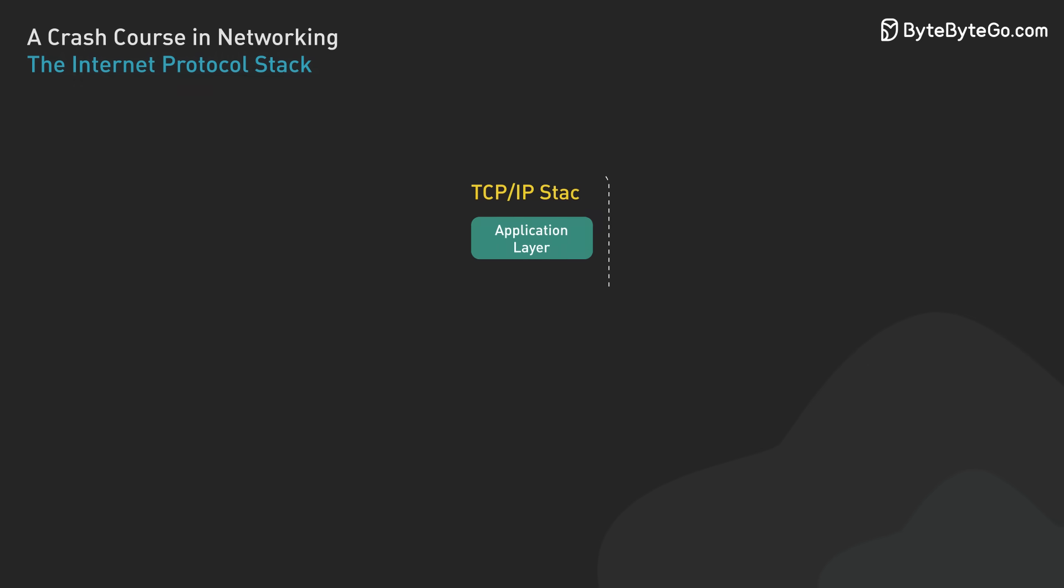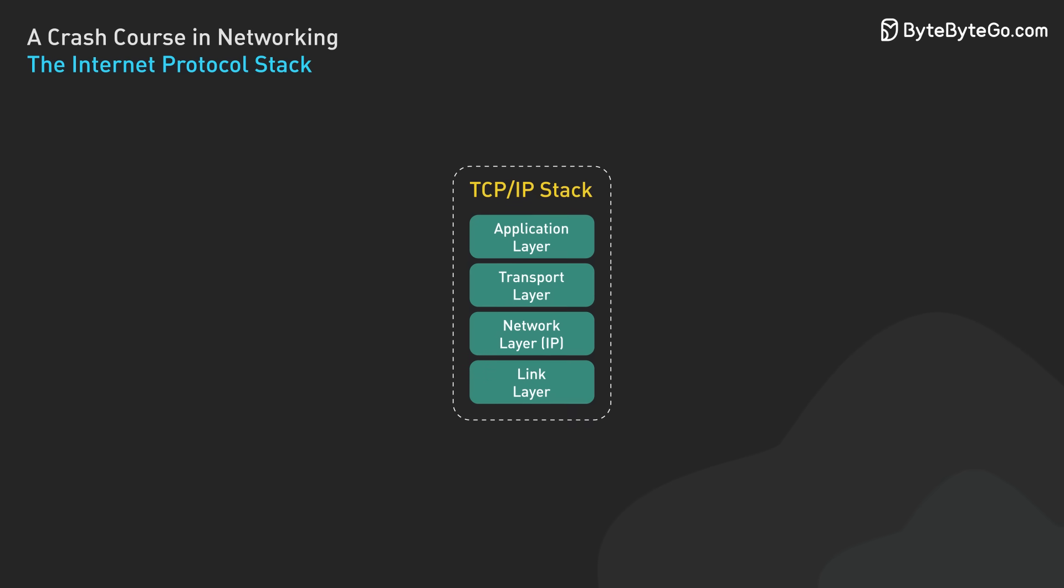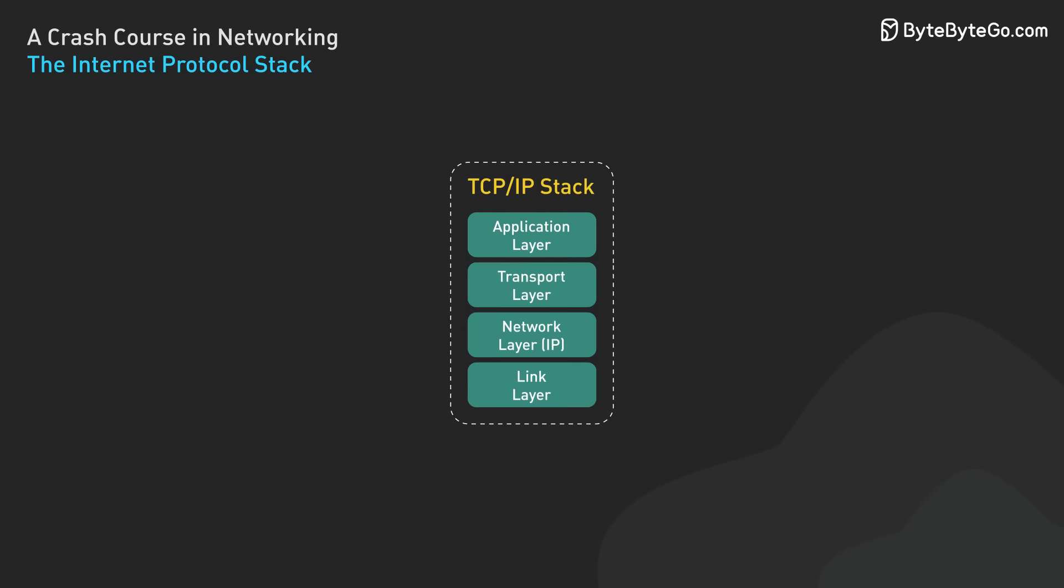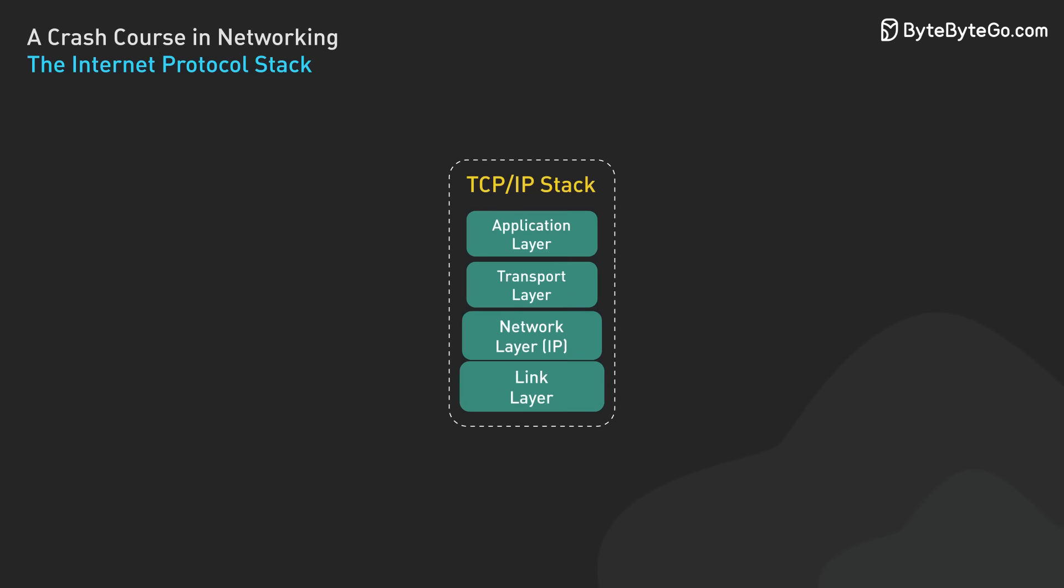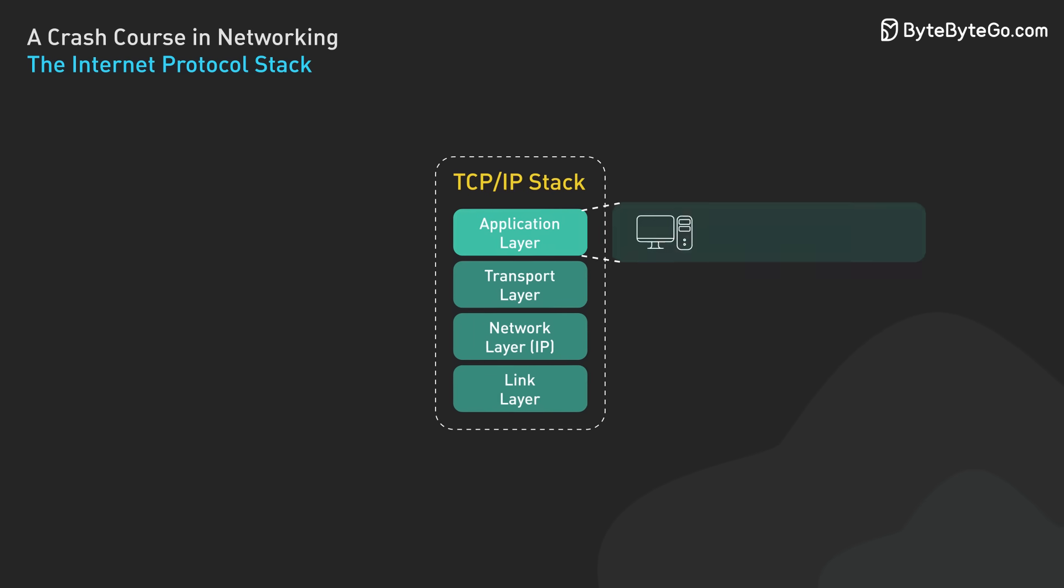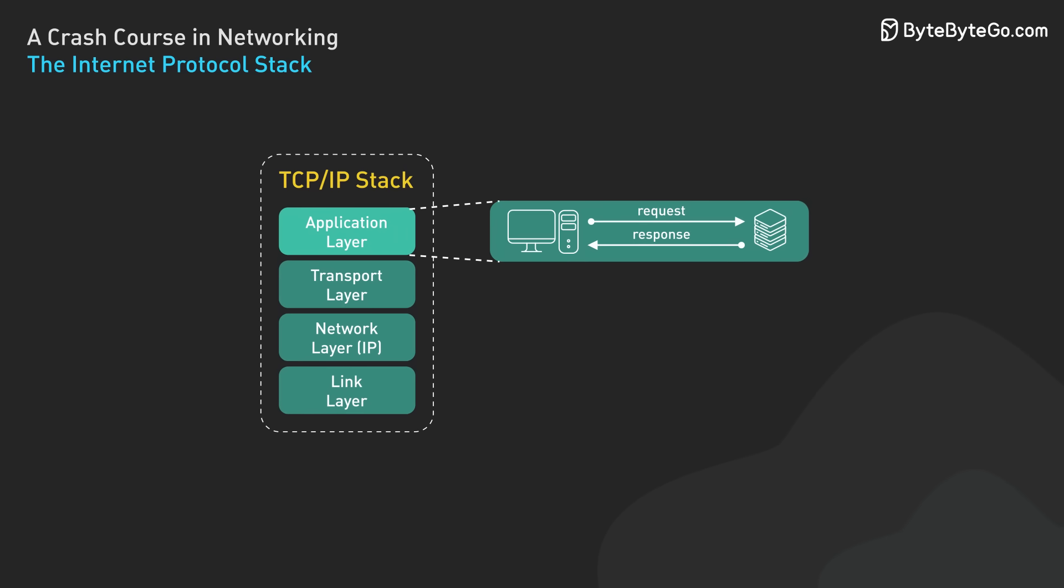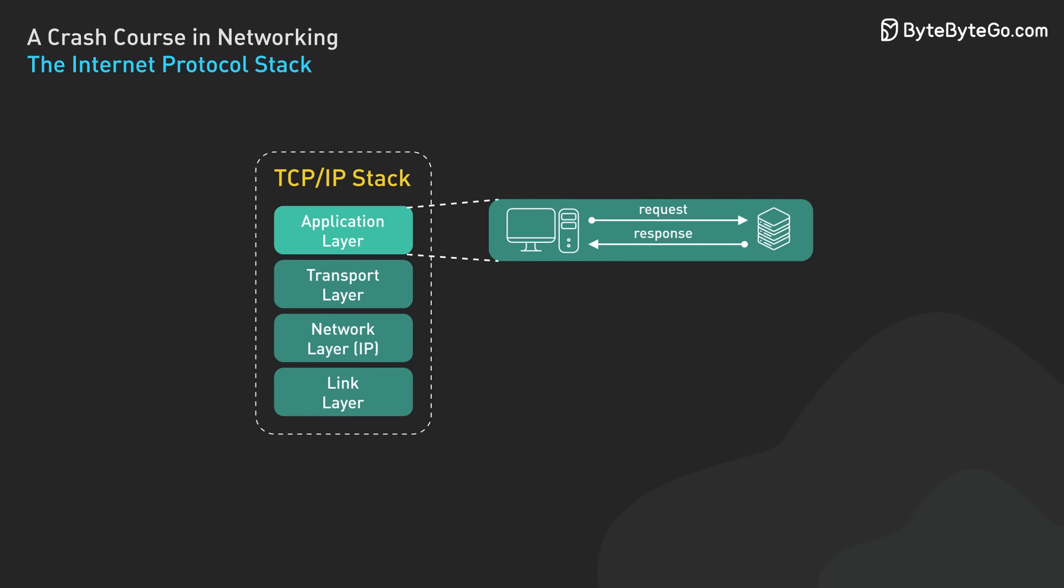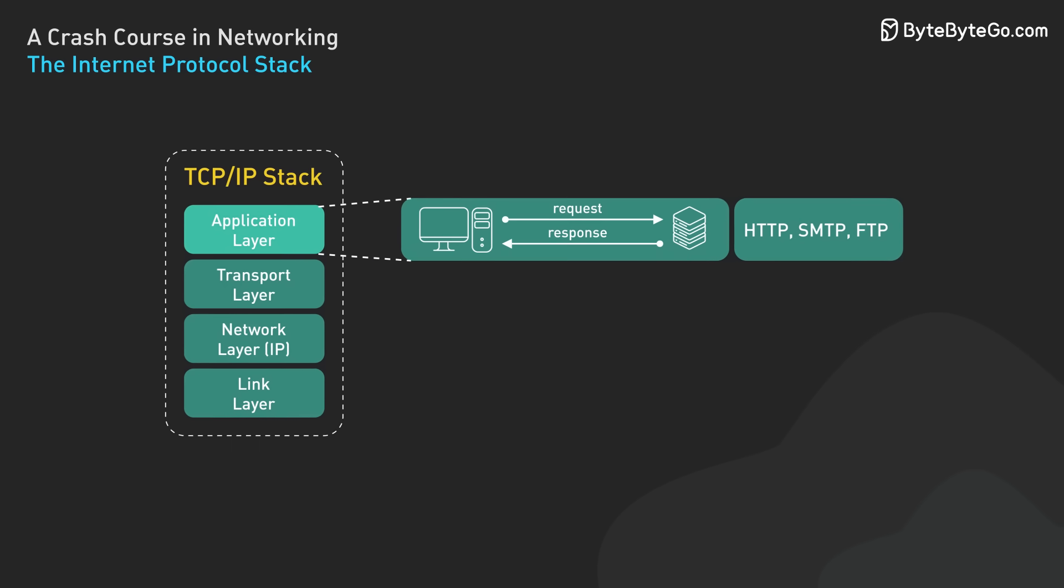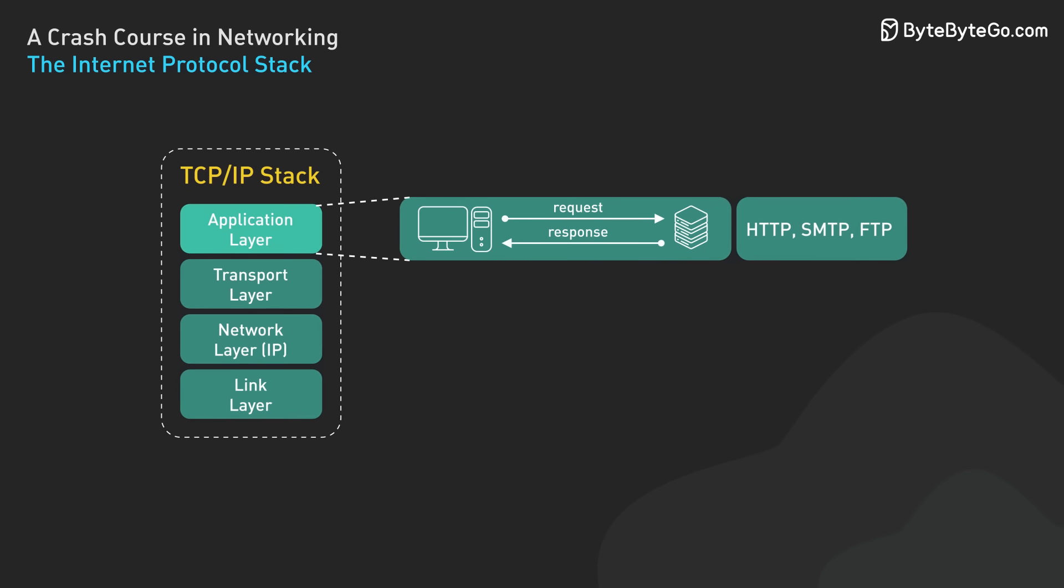Now let's talk about the Internet Protocol Stack, also known as the TCP/IP Stack. The TCP/IP Stack is a conceptual framework that standardizes the protocols used for communication over the internet. The TCP/IP Stack typically consists of four layers. At the top, we have the application layer. This layer is closest to the end user and interacts directly with software applications. Protocols in this layer include HTTP for web browsing, SMTP for email, and FTP for file transfers.